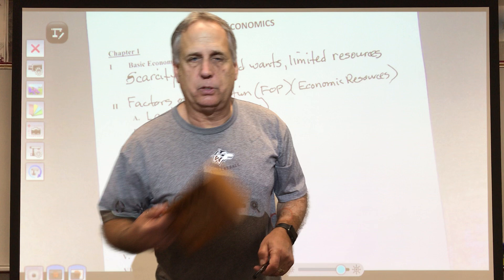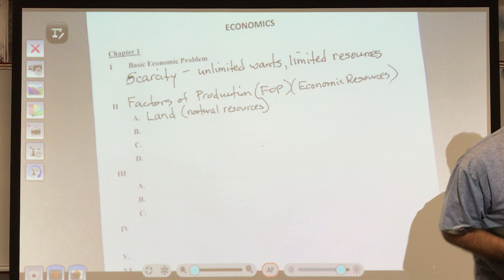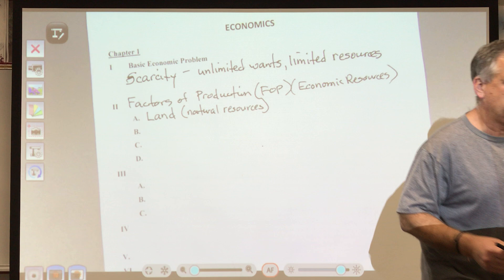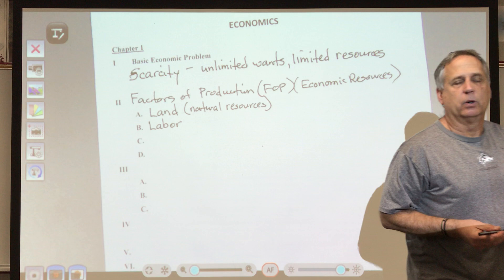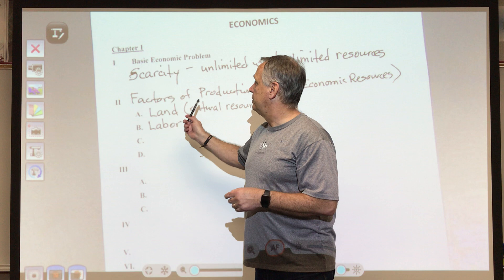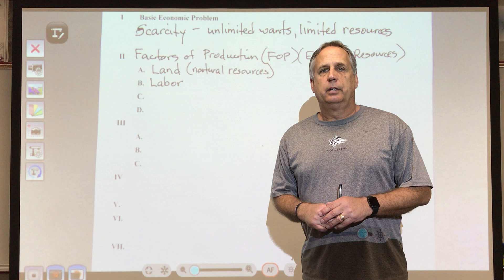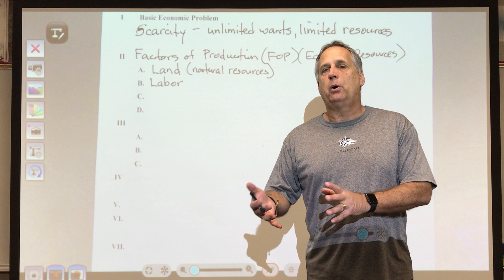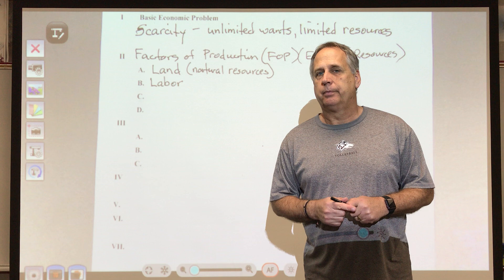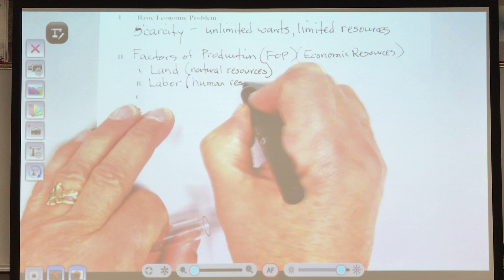Besides trees, what else do you need to produce this? You're going to need people who take the trees and turn them into this — and we call that labor. The people who cut down trees, drive them to the factory, and work at the factory. What's the alternate term for labor? Most large corporations have a department that deals with the people who work there — hopefully you guessed: human resources.